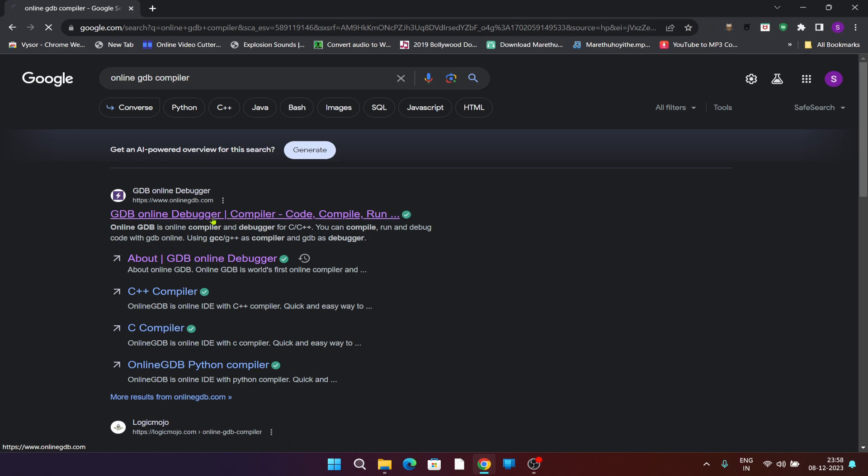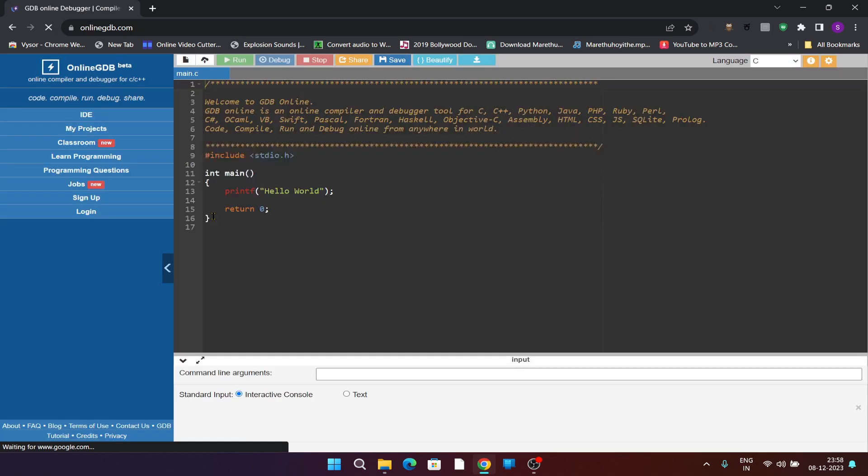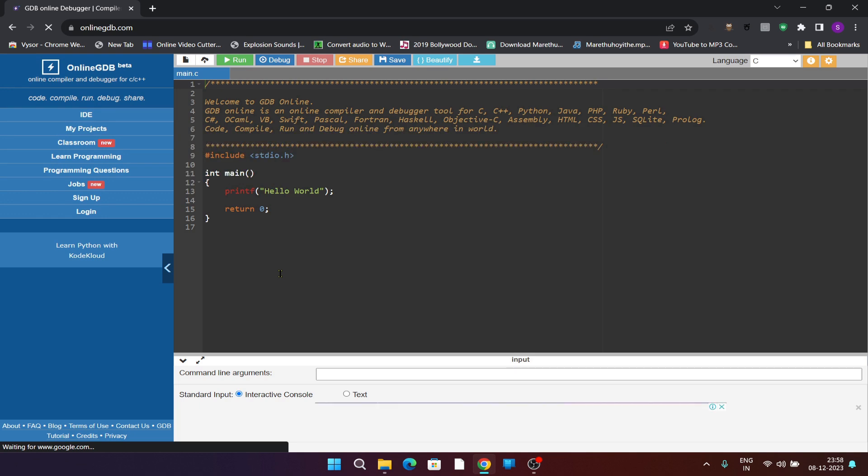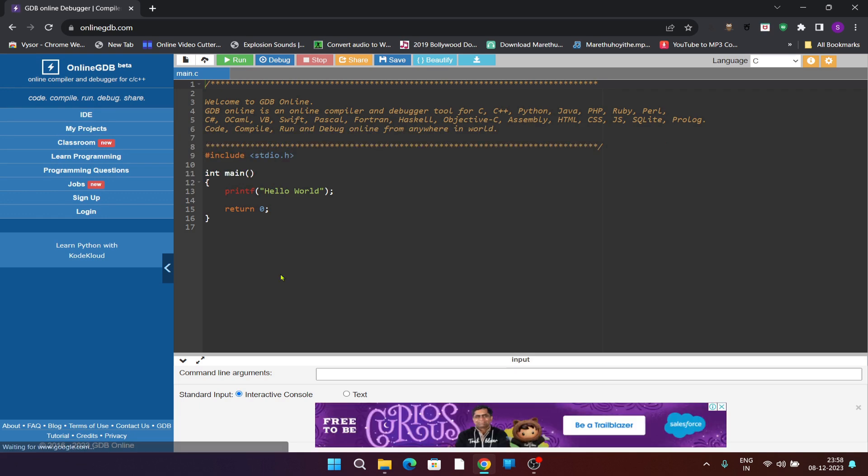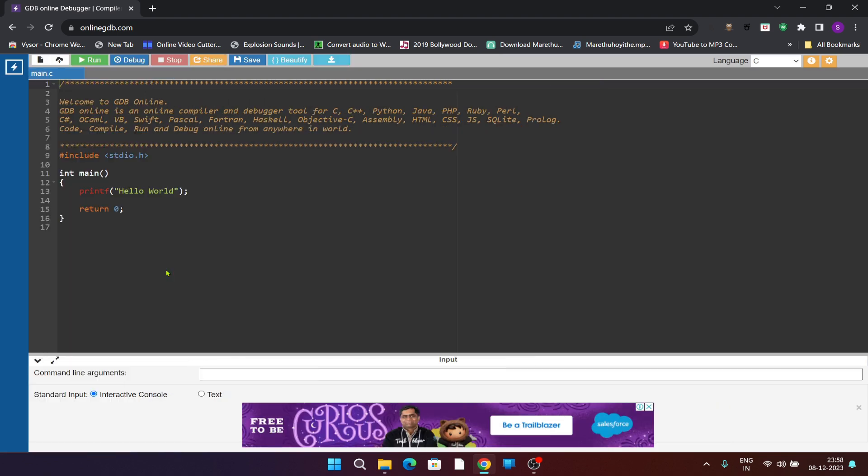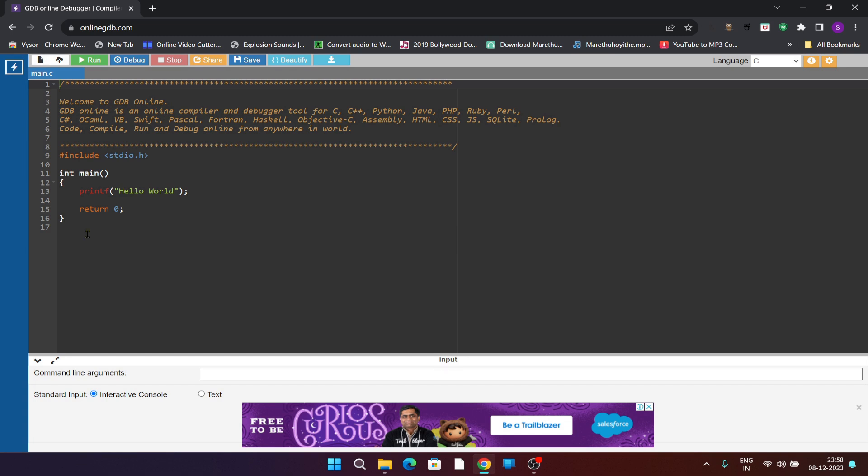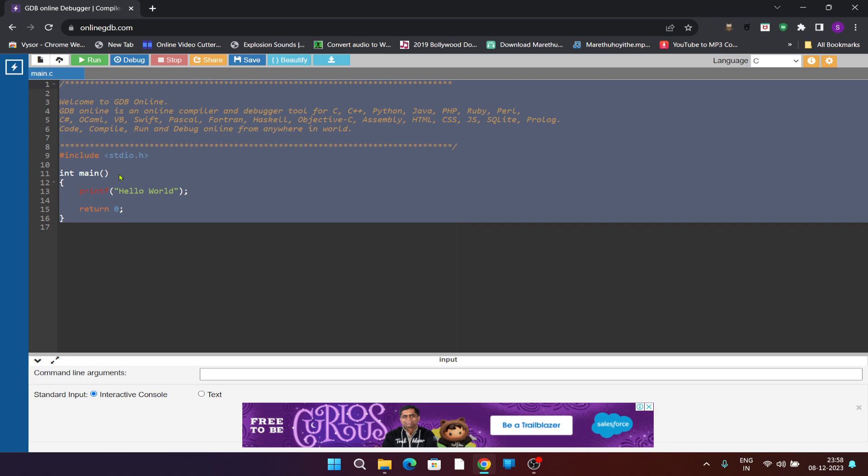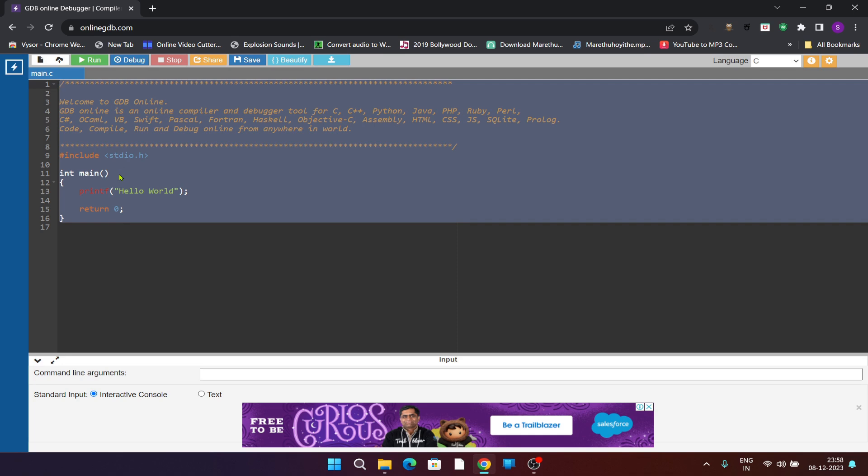You can see the home page where already some code has been written. You can minimize this and I want to erase all the code which is already written.